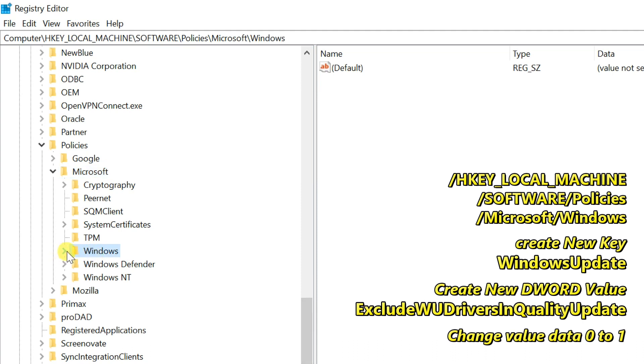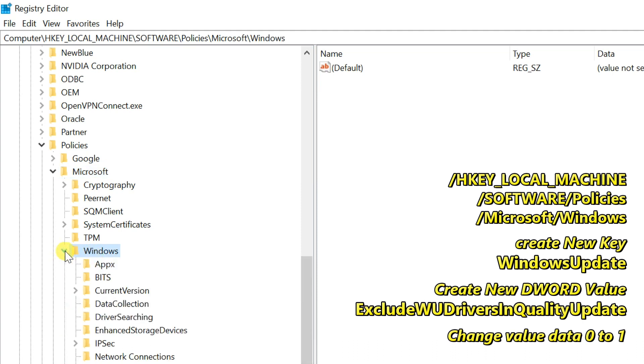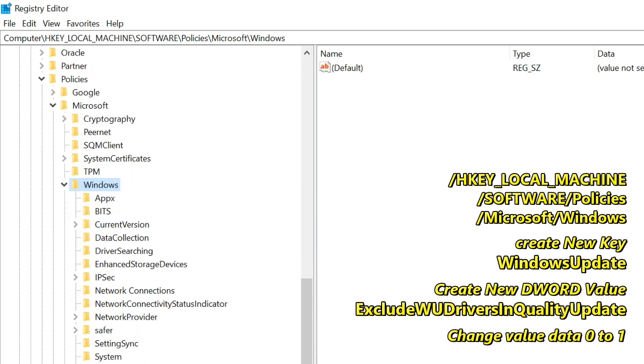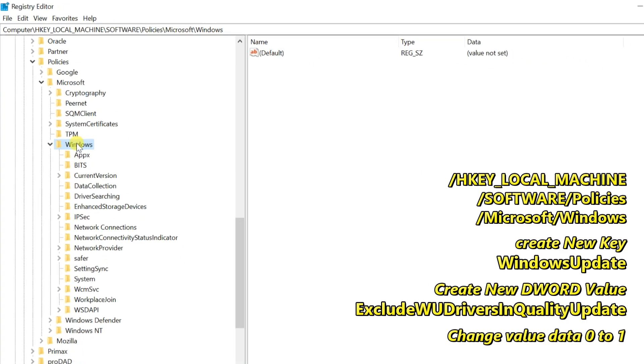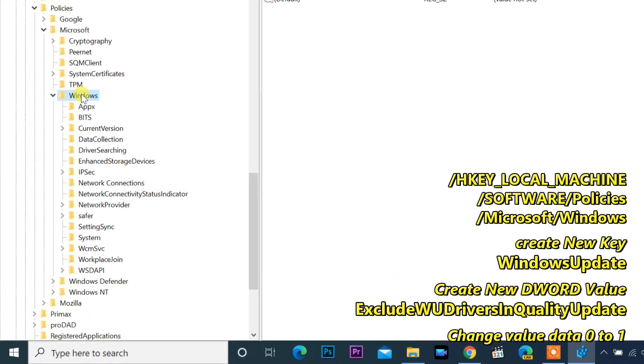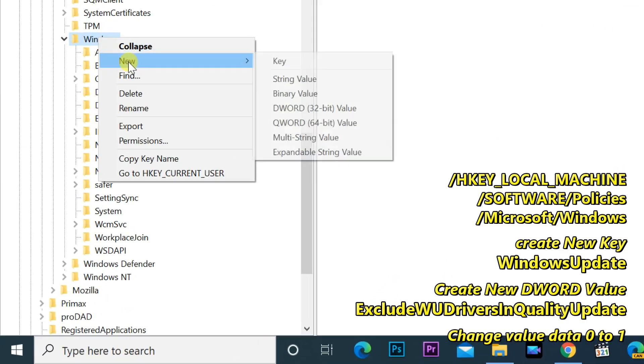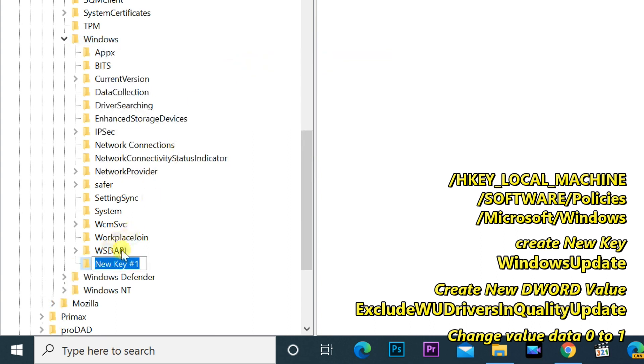Check for a key on the right named Windows Update. If you have this key, move on to the next step. If you don't have this key, right-click on the Windows folder, select New, Key, and name it Windows Update.